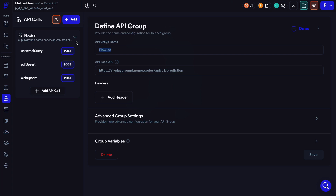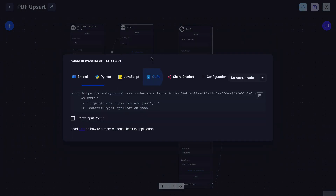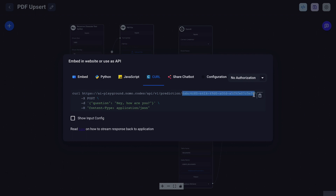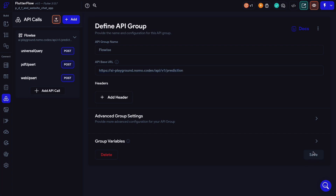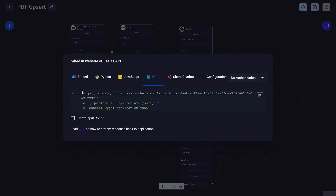We want to create an API call group and name it FlowWise. The API base URL should be your FlowWise domain slash API slash v1 slash prediction. If you're unsure, go to any one of your chat flows and click on the API endpoint button from the top right corner. Click on the curl tab and your base URL should be the first portion of this URL, just right before that long random-looking string of text. Those are called the endpoints, which we'll be using next. Paste that base URL into our API base URL field and click save. Do not use the exact same URL as mine — go to your own FlowWise endpoint to get your base URL.